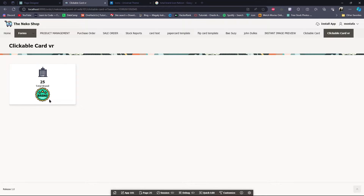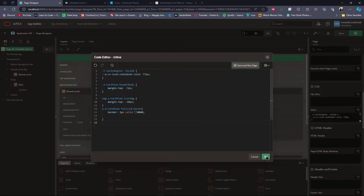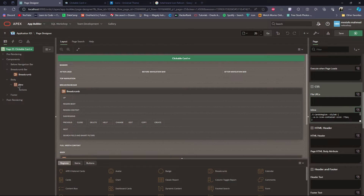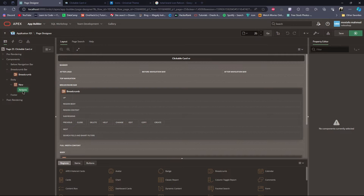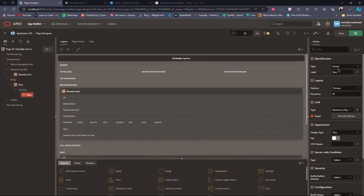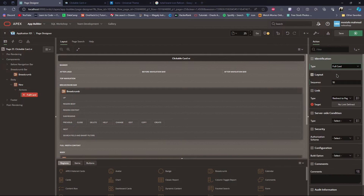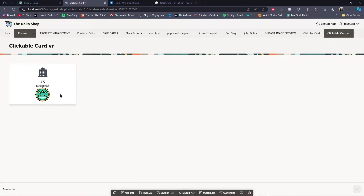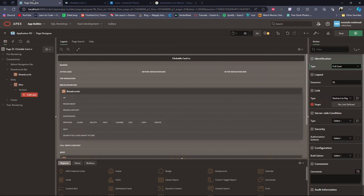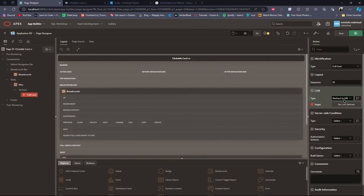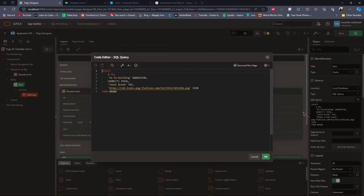If you want to make the card clickable, you have to go to the card region, then right-click on Actions and select Create Action. The type will be Full Card because I want clicking anywhere on the card to redirect, and the action type will be Redirect to URL.